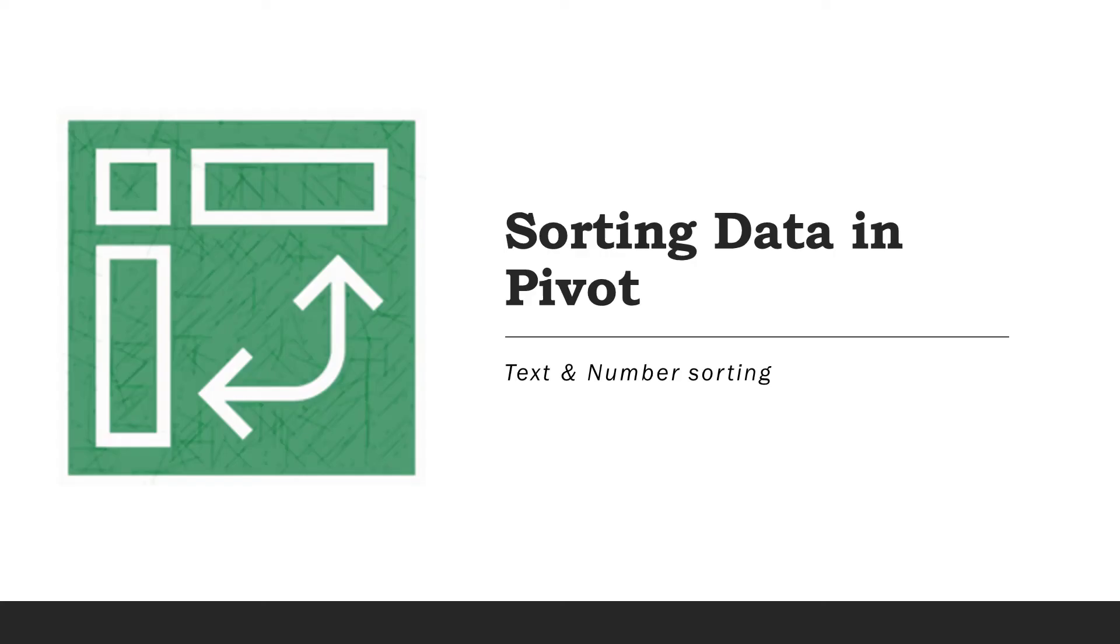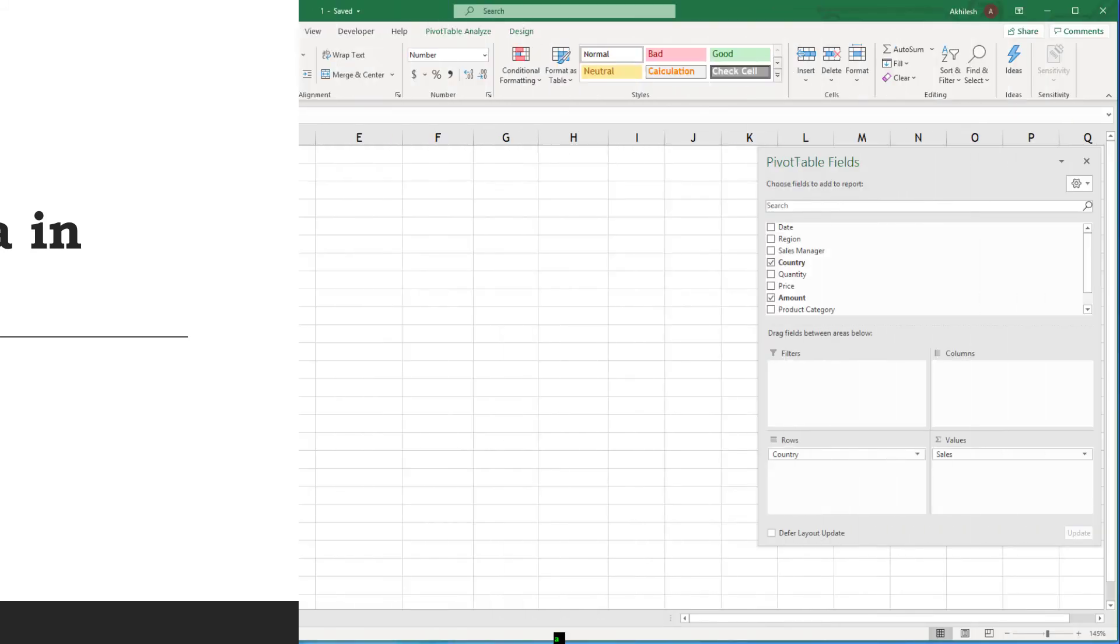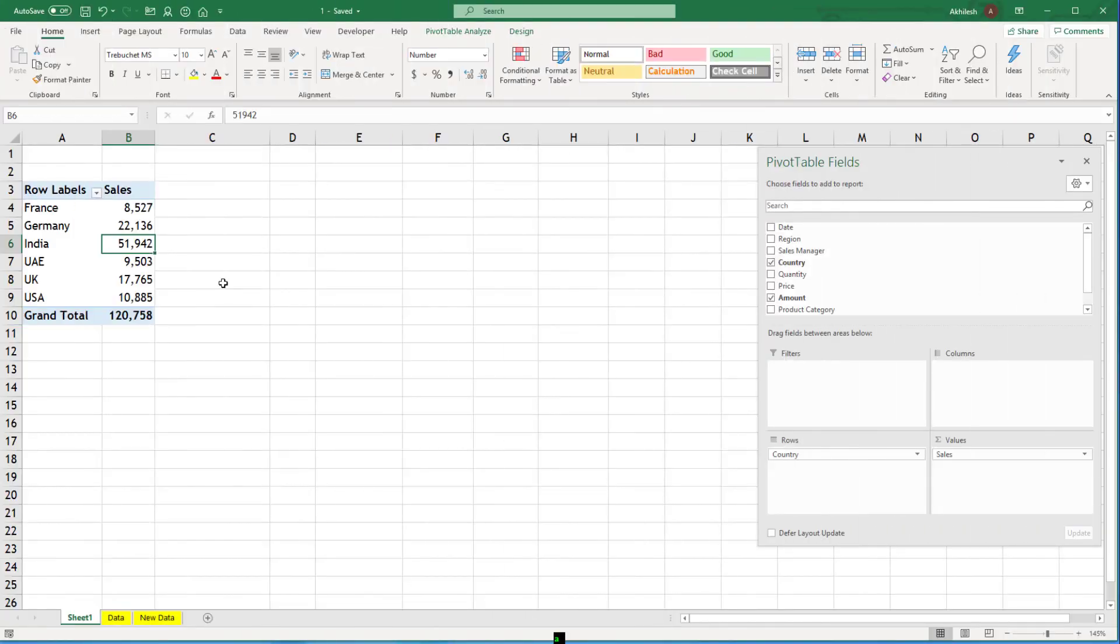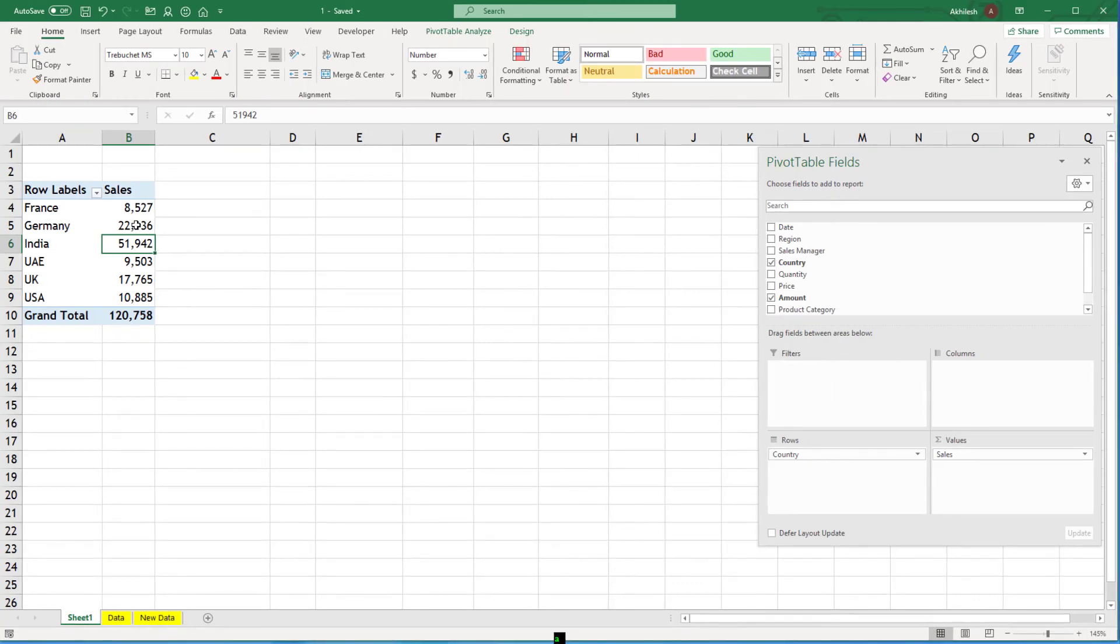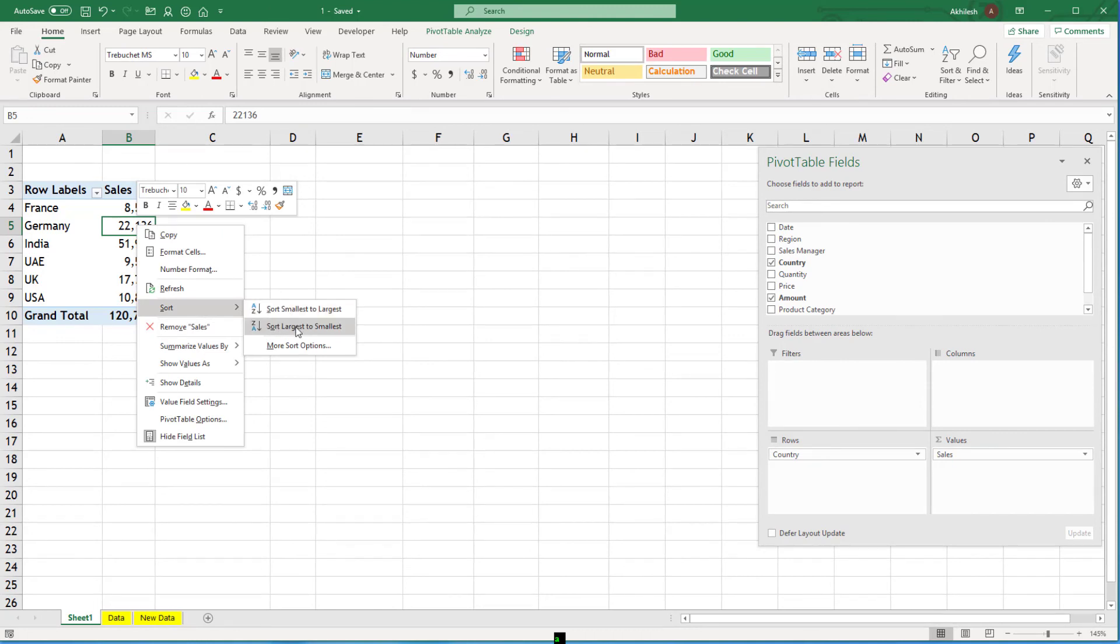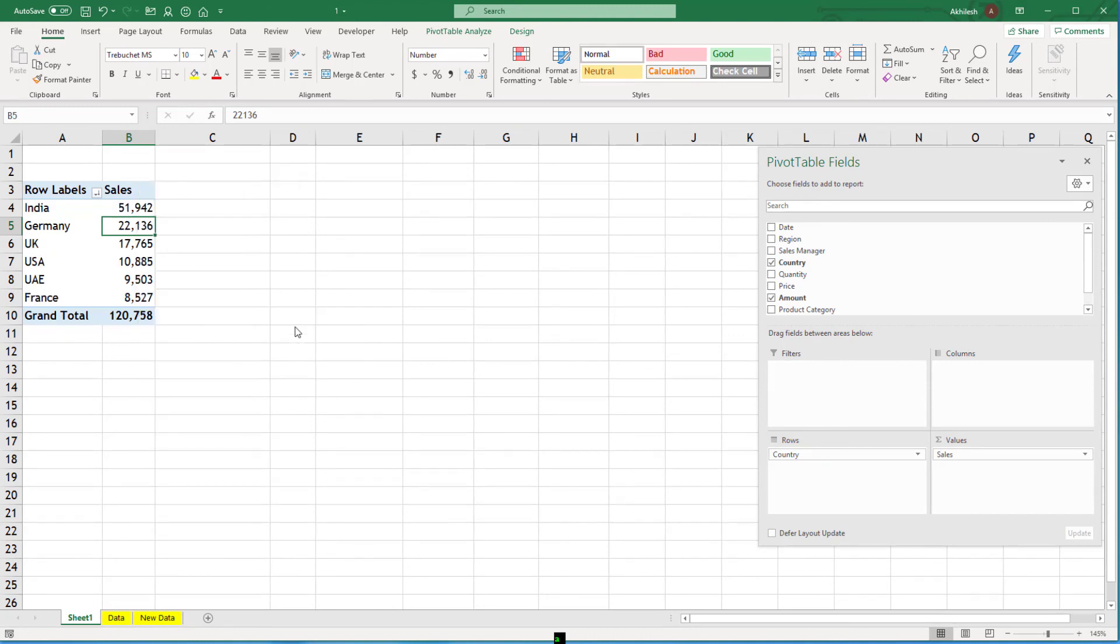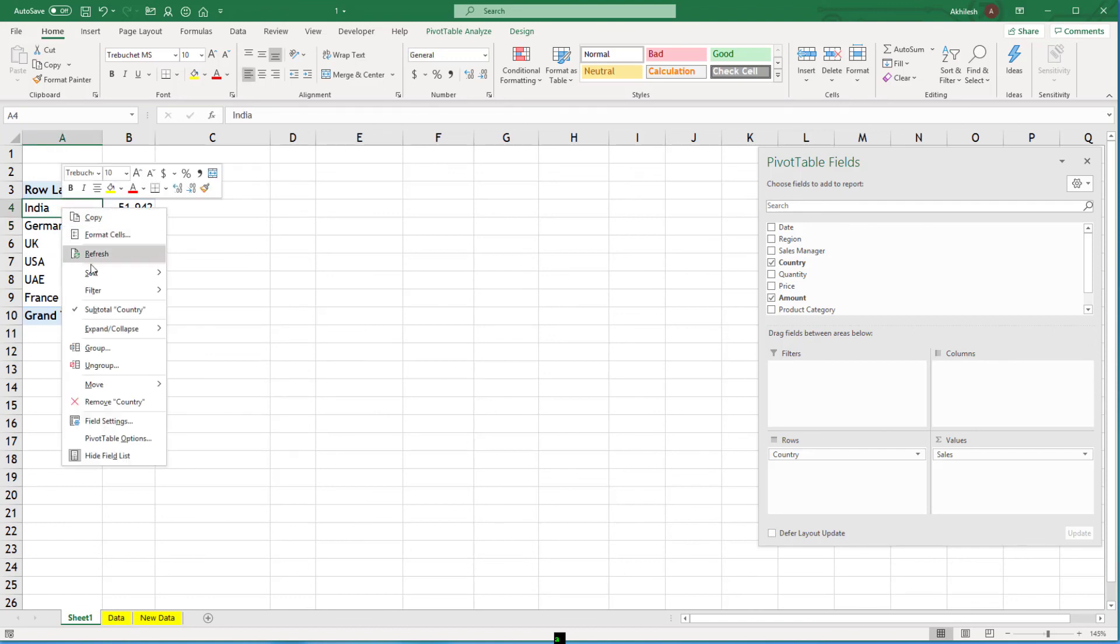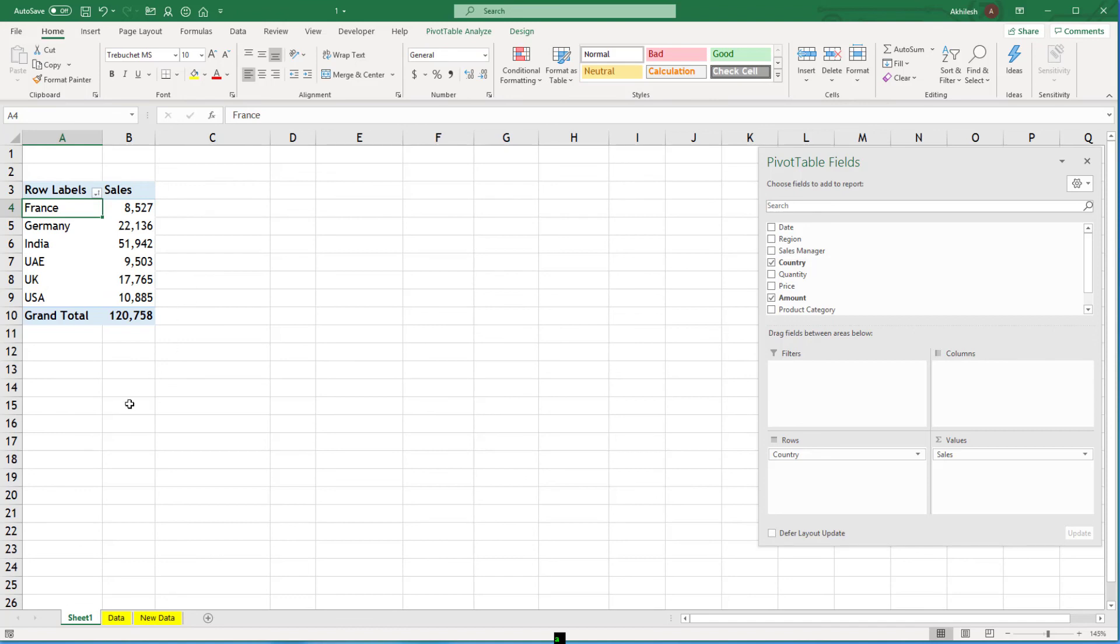Now, can you put the highest country at the top and lowest country at the bottom? You can simply right-click on any numeric number and say sort from smallest to largest or largest to smallest. We will go for descending order or you can go for alphabetical order. So these are the two sorting methods, either by text fields or by numeric fields.